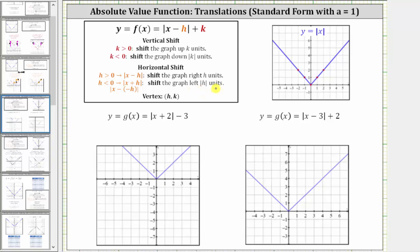And then for k, if k is positive, the graph is shifted up k units. Notice how k is outside the absolute value. And when k is negative or less than zero, the graph is shifted down the absolute value of k units.